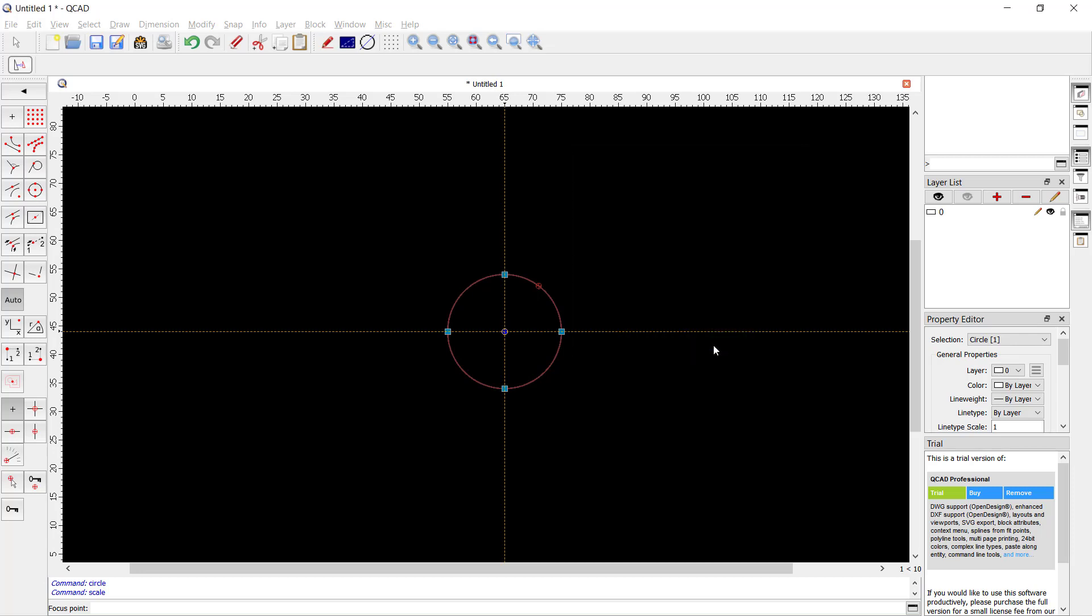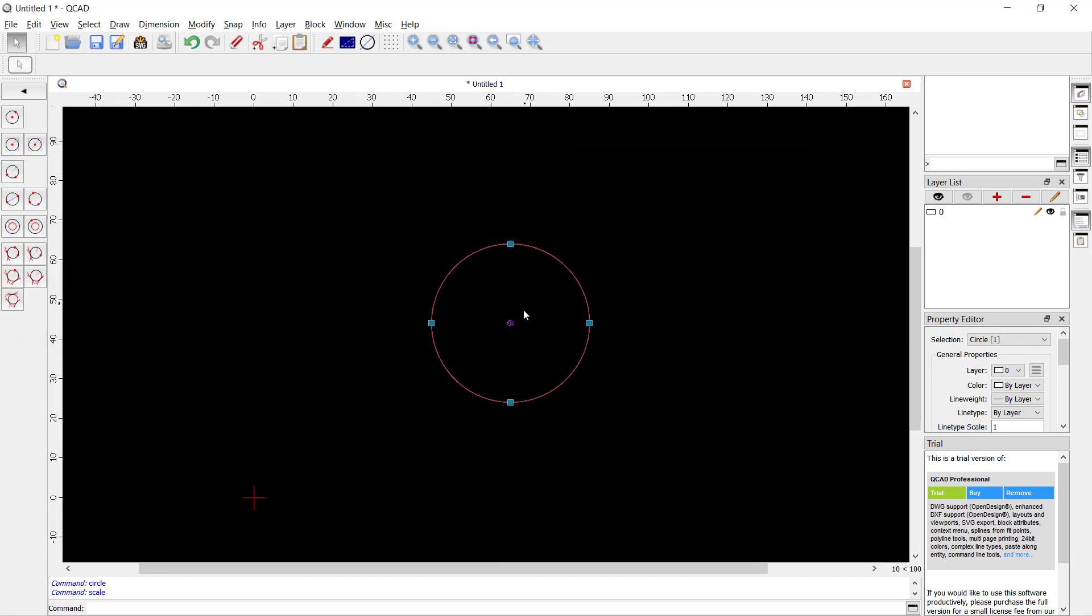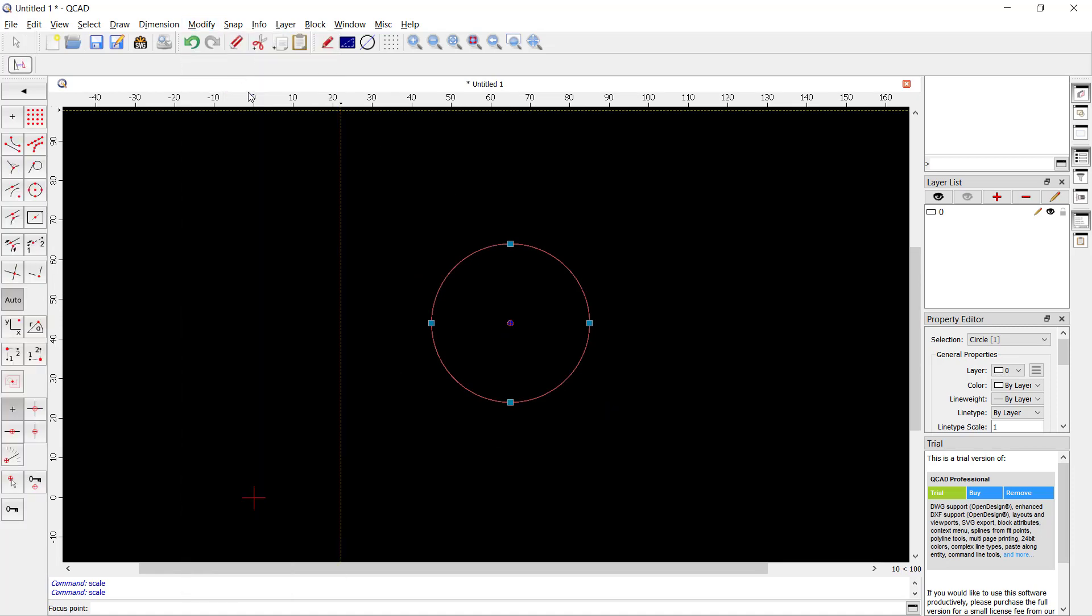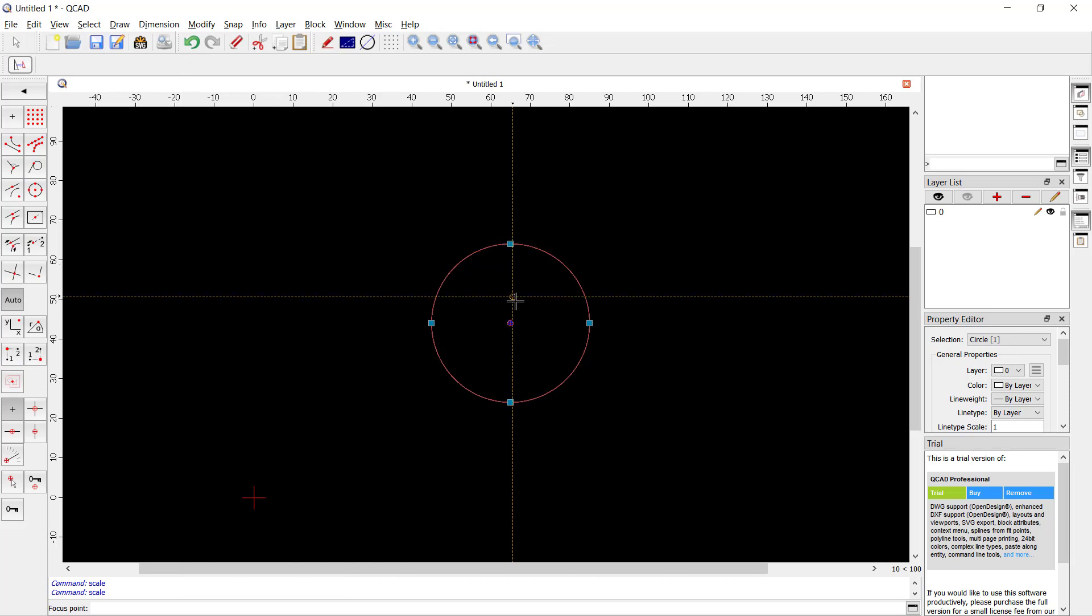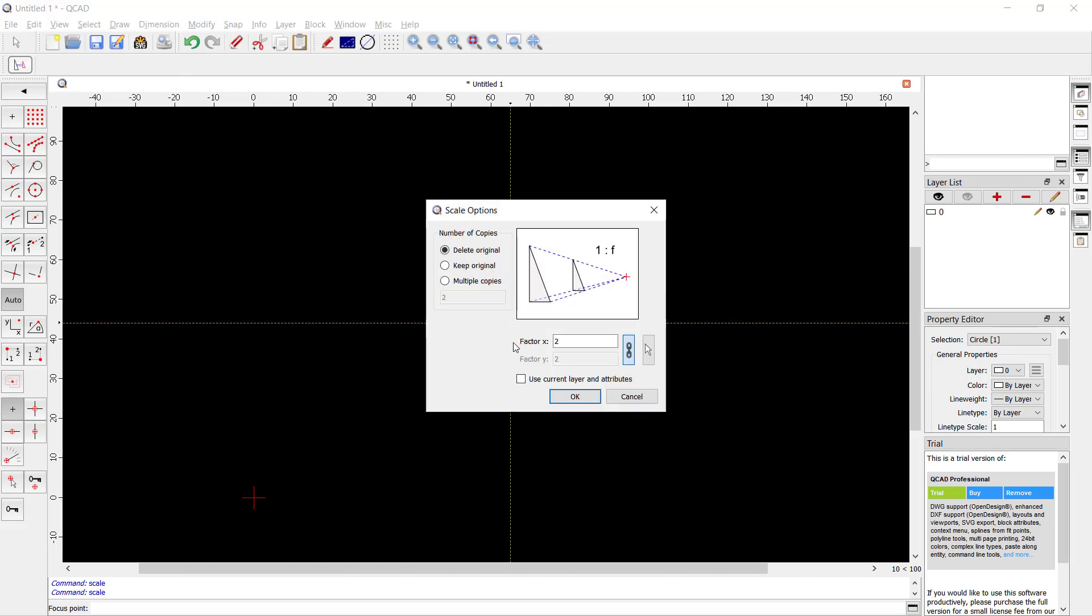The circle will be automatically scaled into 2x. You can also scale by reference. You can click Modify, click Scale command, and then set base point in center point. Next, for reference you can click this icon.